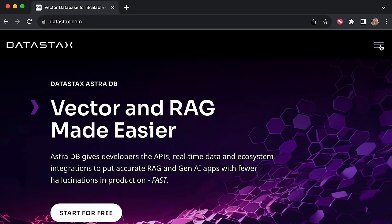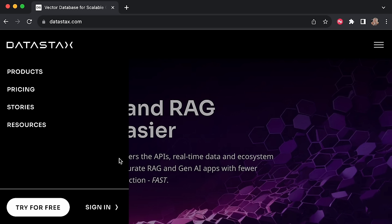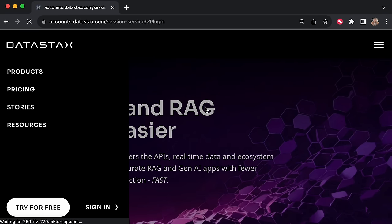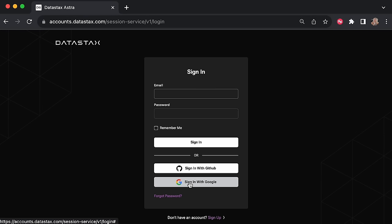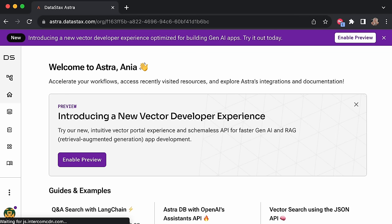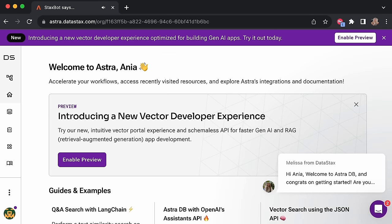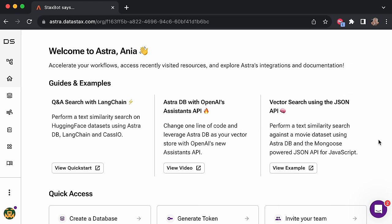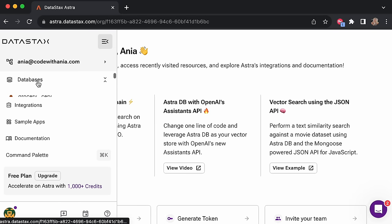First things first, let's sign up to a database — specifically a database that allows us to perform vector search. The one we're going to be using is called AstroDB by DataStax. Here we are on the datastax.com website. I'm going to click on Sign In. You can try it for free if you haven't signed up. I already have, so I'm going to sign in with my Google account. This is what you should see. You might see a pop-up saying 'Enable Preview' — do not click on that.